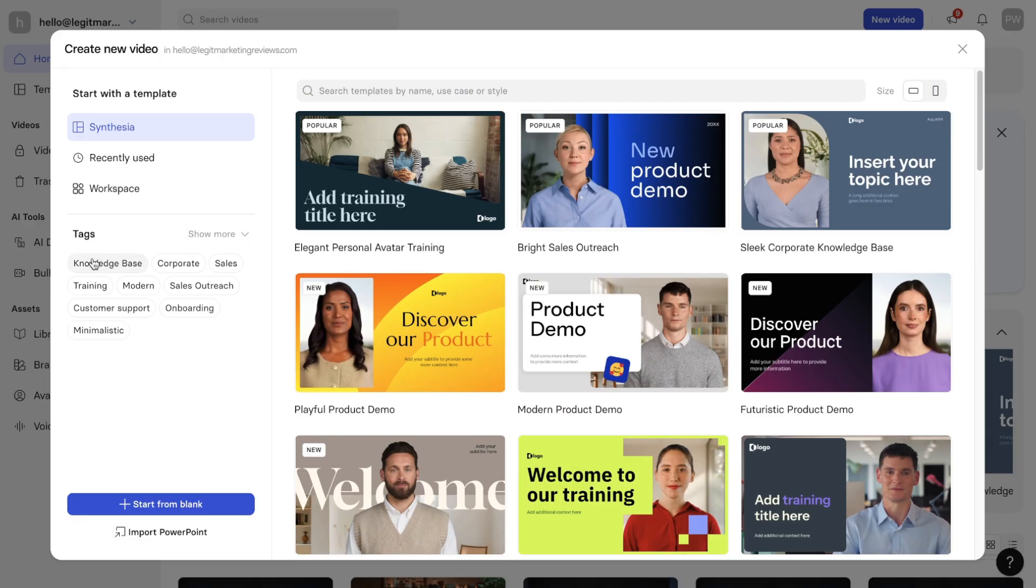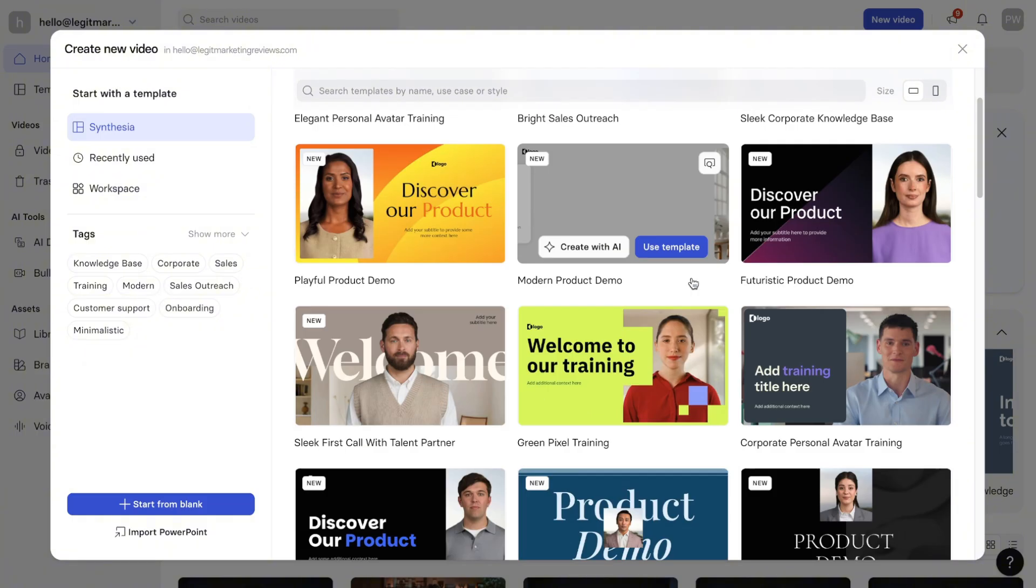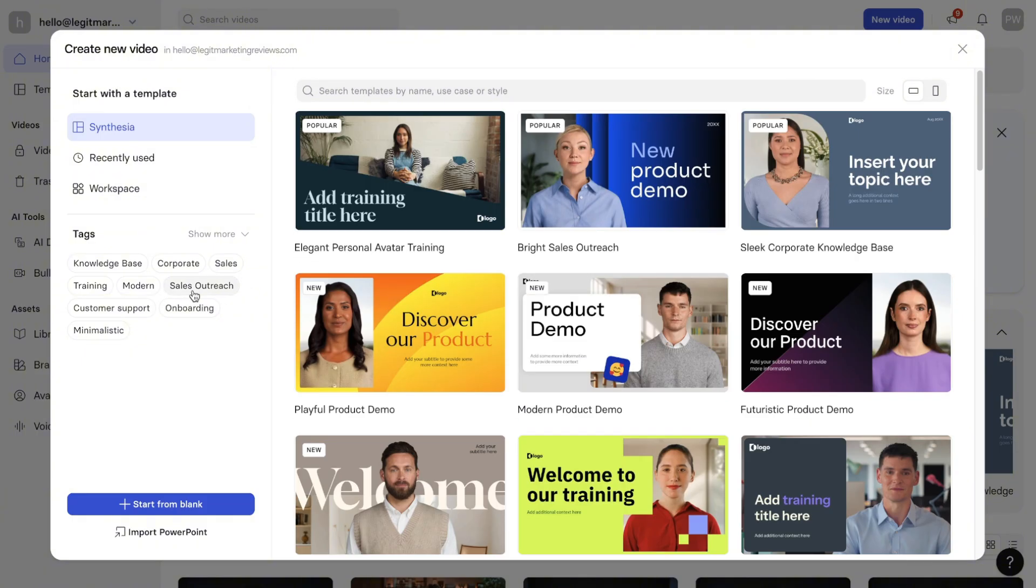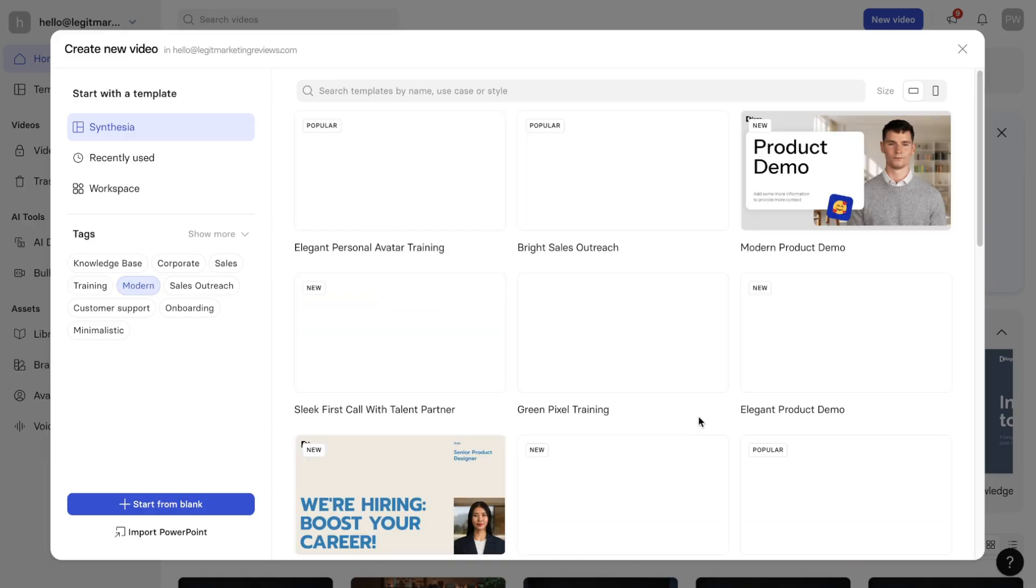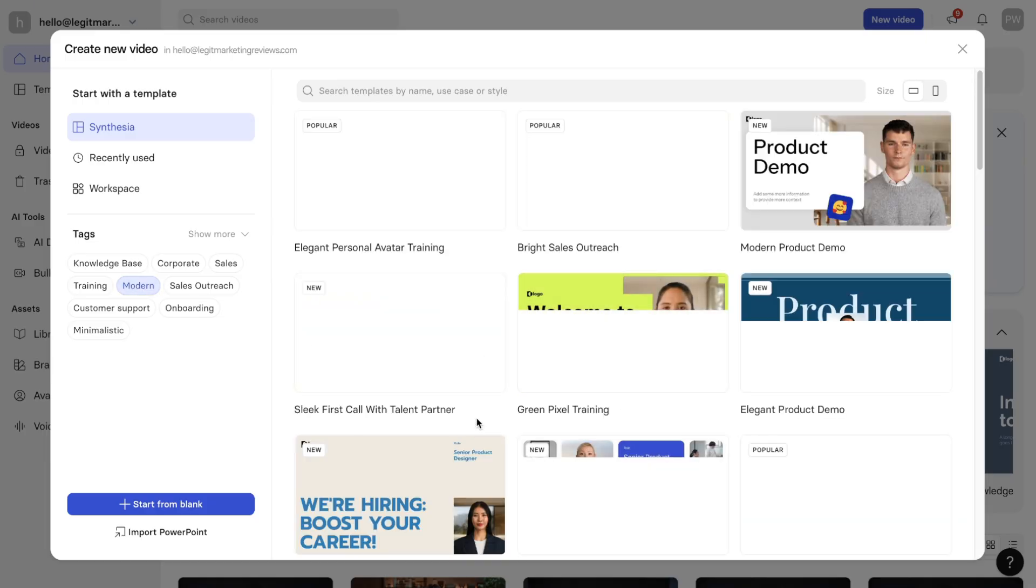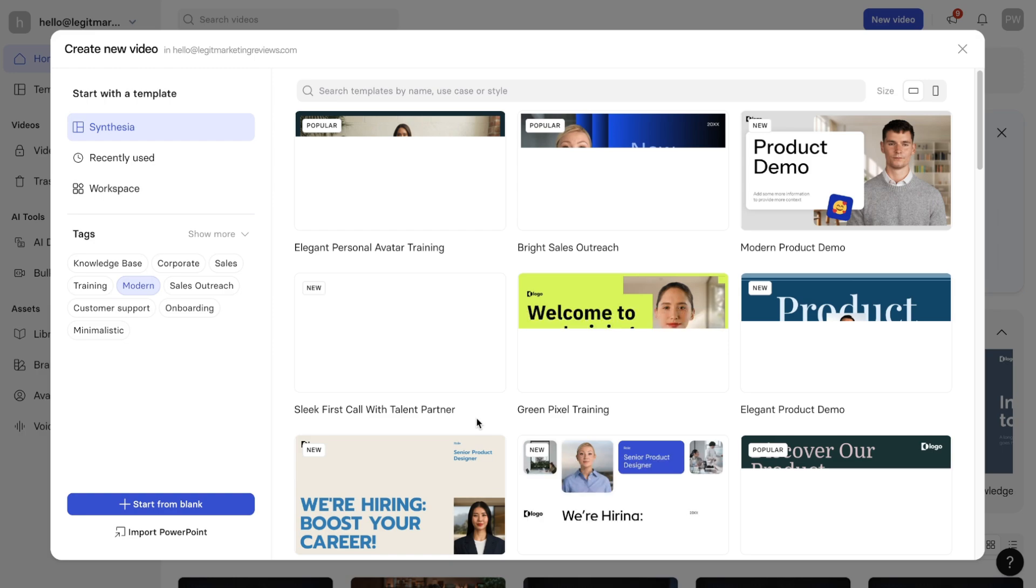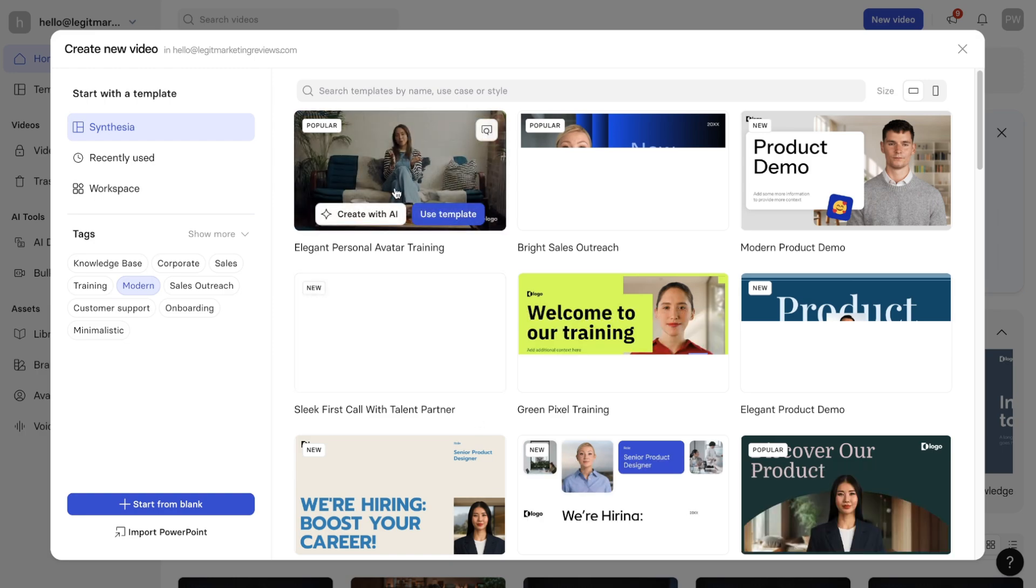For example, if you're creating a knowledge base or some sort of training, onboarding, things like that. What we're going to do for just this video is keep it nice and simple. So I'm just going to click on modern and inside modern, I'm just going to choose this simple template right here.